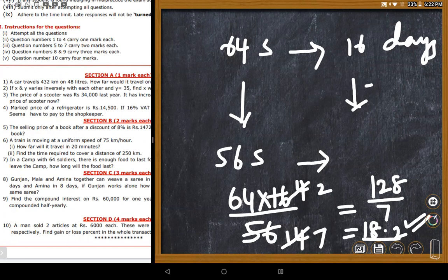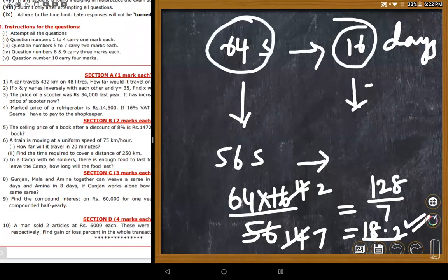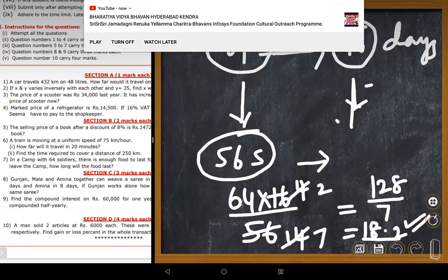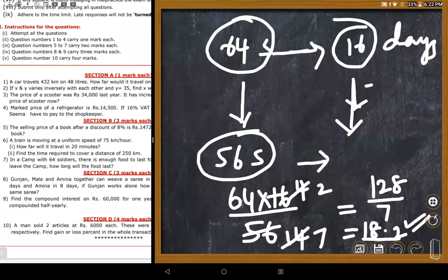Student Sadrik got 14 days, which is wrong. The teacher explains: 64 soldiers have food for 16 days. When people are reduced, food consumption decreases, so food lasts more days. For indirect proportion, use parallel multiplication: 64 into 16 divided by 56. For direct proportion, use cross multiplication.